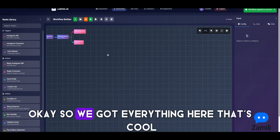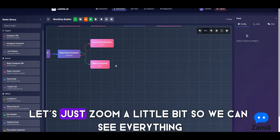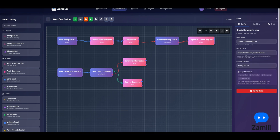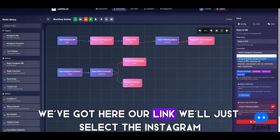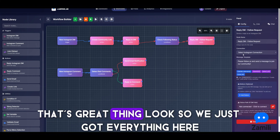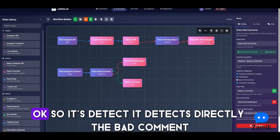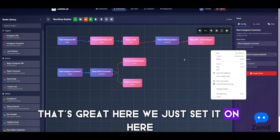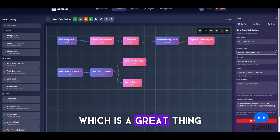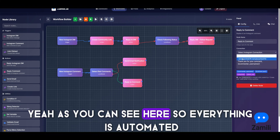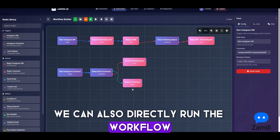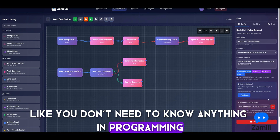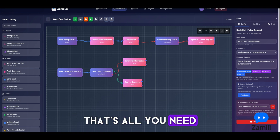We got everything here. Let's zoom in so we can see it all. We have it linked to our account, with 'community.example.com' as the link. The Instagram connection is set to 'following account.' It detects bad comments directly, OpenRouter is connected on the Qwen model, Gmail is also configured. Everything is automated — you can run the workflow and get results without knowing any programming.